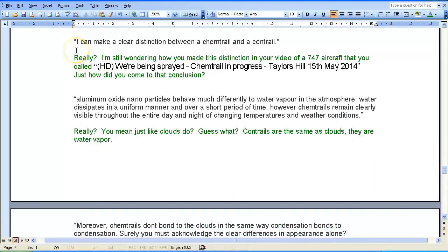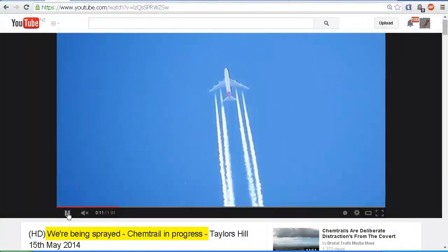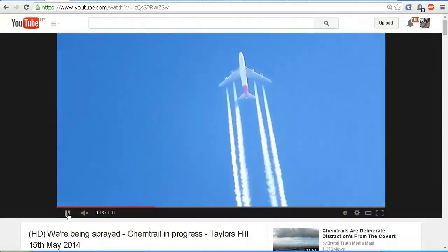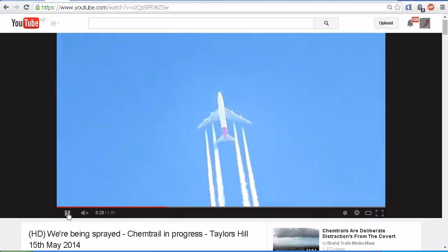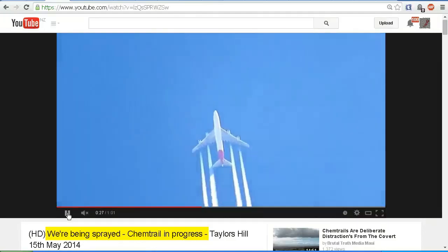Zero Point UFO continues: 'I can make a clear distinction between a chemtrail and a contrail.' My response: really? I'm still wondering how you've made this distinction in your video of a 747 aircraft that you called 'HD, we're being sprayed, chemtrail in progress, Taylors Hill, 15th May 2014.' How did you come to the conclusion that these are actually chemtrails and not contrails? They're forming behind the engines, just as a contrail should. But you announce and declare that these are chemtrails — where is your proof?